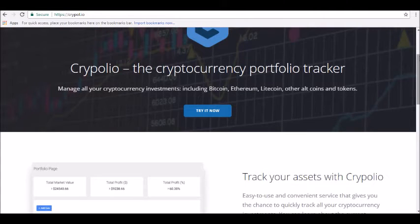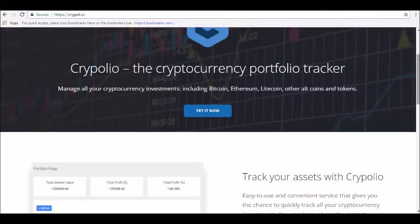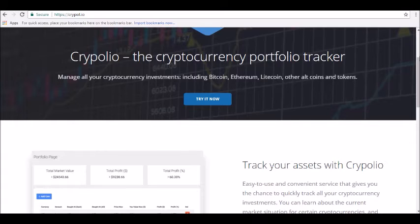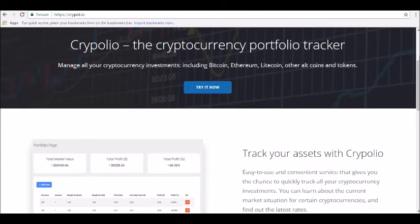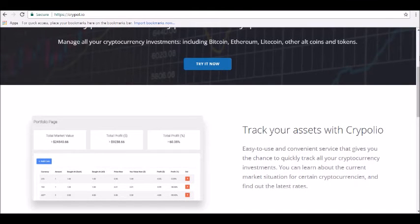It's said to be an easy to use and extremely convenient service that will give you the ability to track all your currencies from one secure location. You'll be able to learn about the market situation currently surrounding each coin as well and find the latest rates at the same time.